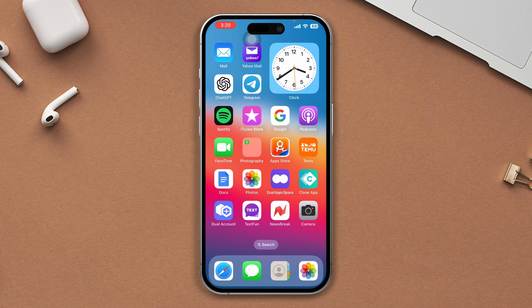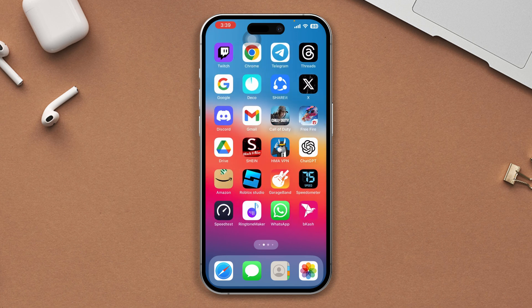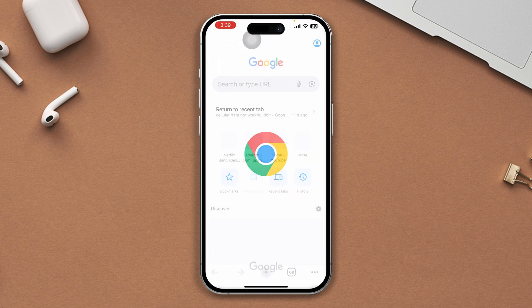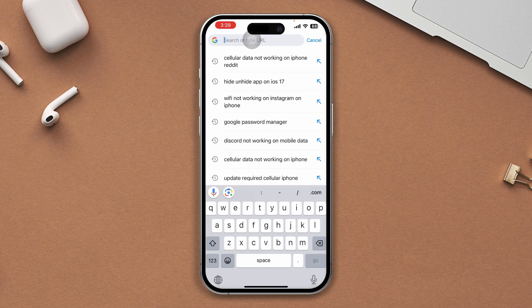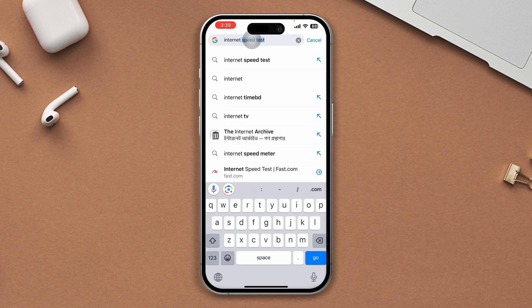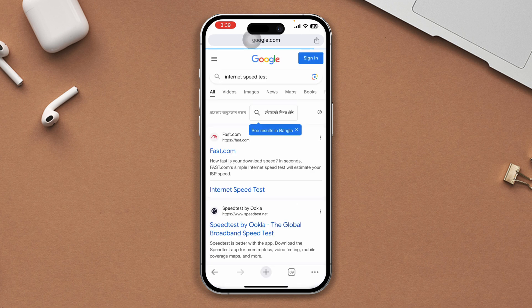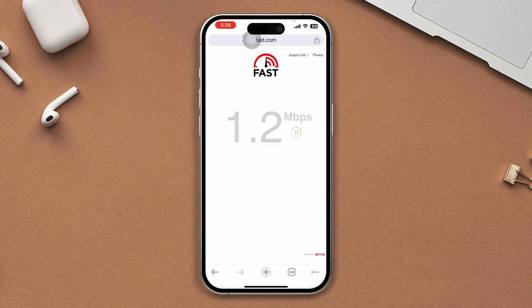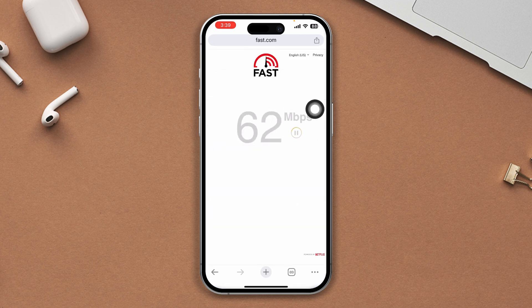Solution 1: Check your internet speed. Open any browser, search internet speed test, and tap on the first link. After that, check and ensure that you have enough internet speed, and check whether your problem is solved or not.